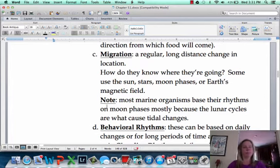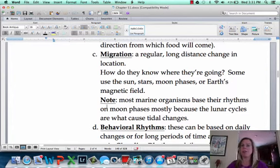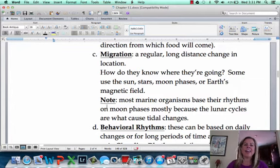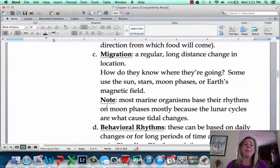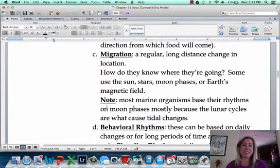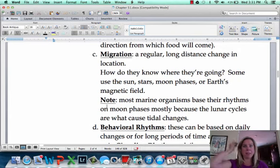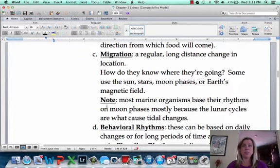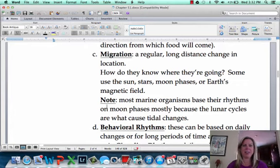Migration is that regular long-distance change in location. Whales, fish, and birds all do it. A lot of science has gone into how they know where they're going. Many ocean animals use the sun, moon, or stars to navigate. Moon phases are huge because they affect tides. Earth's magnetic field is another cue. Pigeons have almost like a compass in their brain — experiments have shown that removing that brain region leaves them disoriented, but with it intact they know exactly what direction to go.